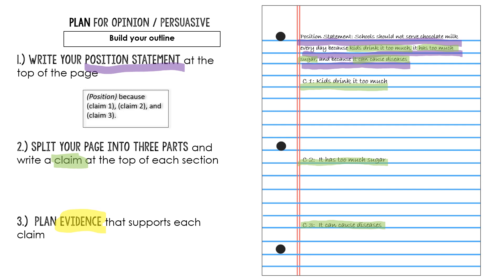To do that I'm going to go back into my sources and I'm looking for facts that help prove each of my claims. So for example my first claim here is kids drink too much chocolate milk. That's one of the reasons I don't think schools should serve it every single day. Kids just drink too much of it. It's delicious and they can't control themselves. So I need to go back into my sources and look for evidence. I can't just claim that kids are drinking too much chocolate milk. I have to prove it with evidence from my sources.